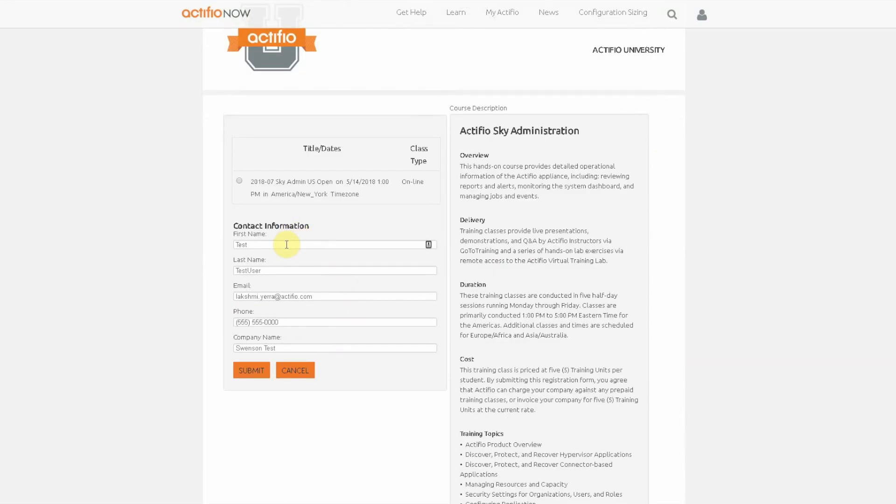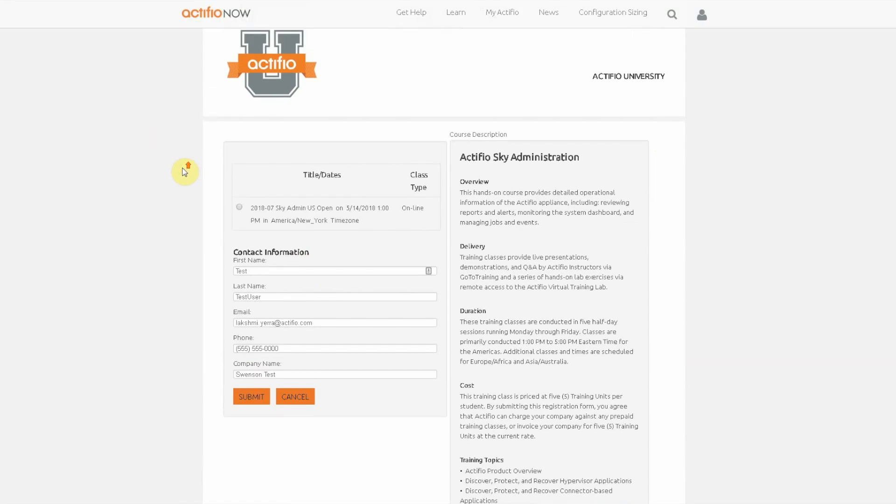You can simply fill out these fields you see over here on the left and we will get in touch about getting you signed up for our next training class.